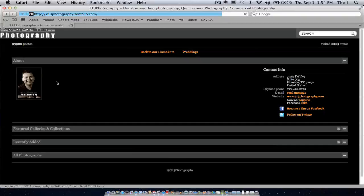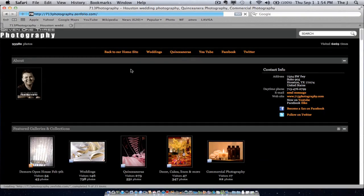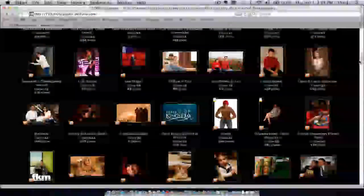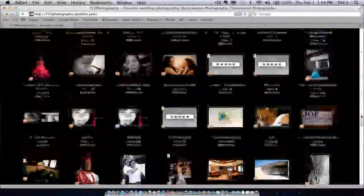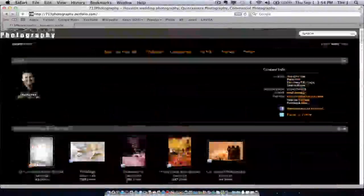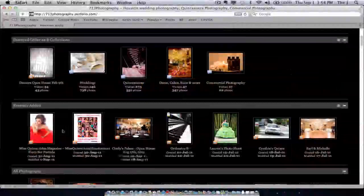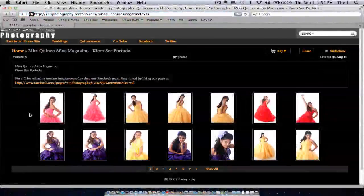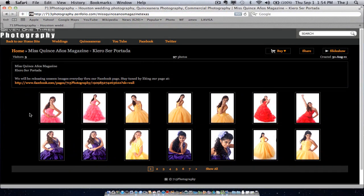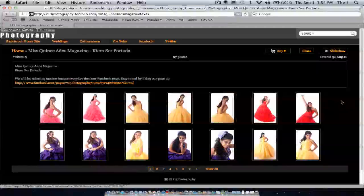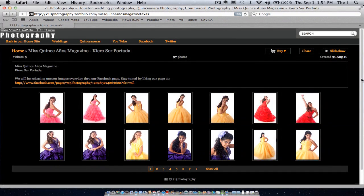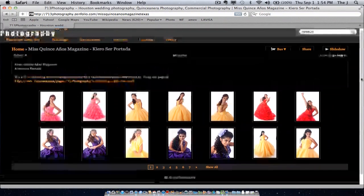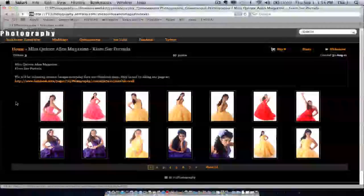Here, what we're going to do is look at all the galleries that we currently are hosting. I'm just going to pick one of the latest ones. This is actually a photo shoot done for Miss Quincy Años Magazine, last weekend if I'm not mistaken.